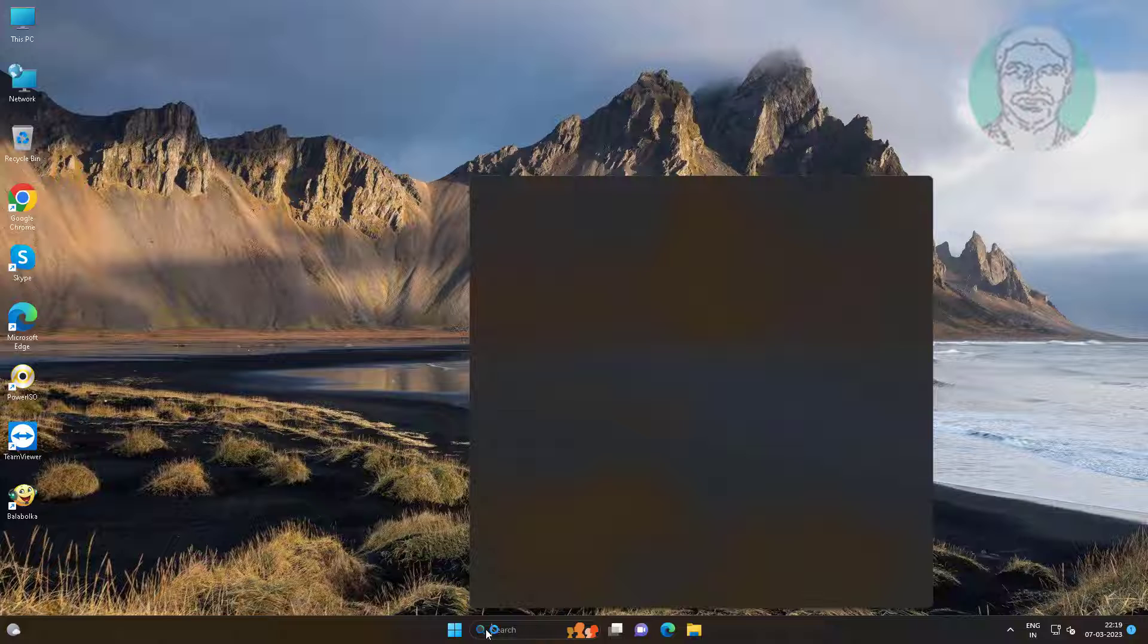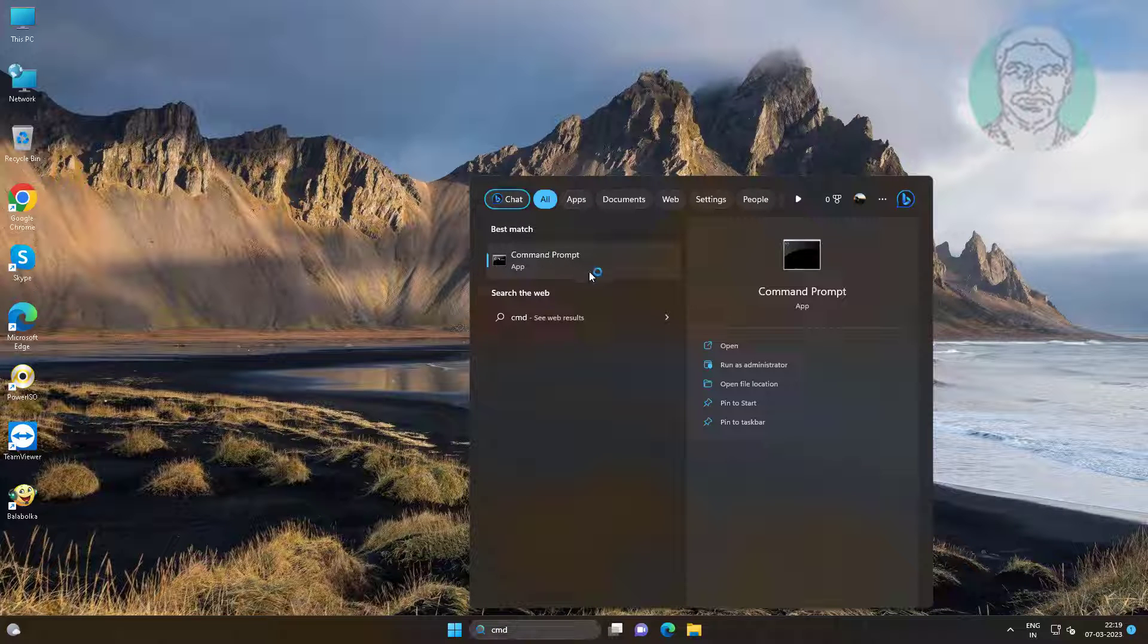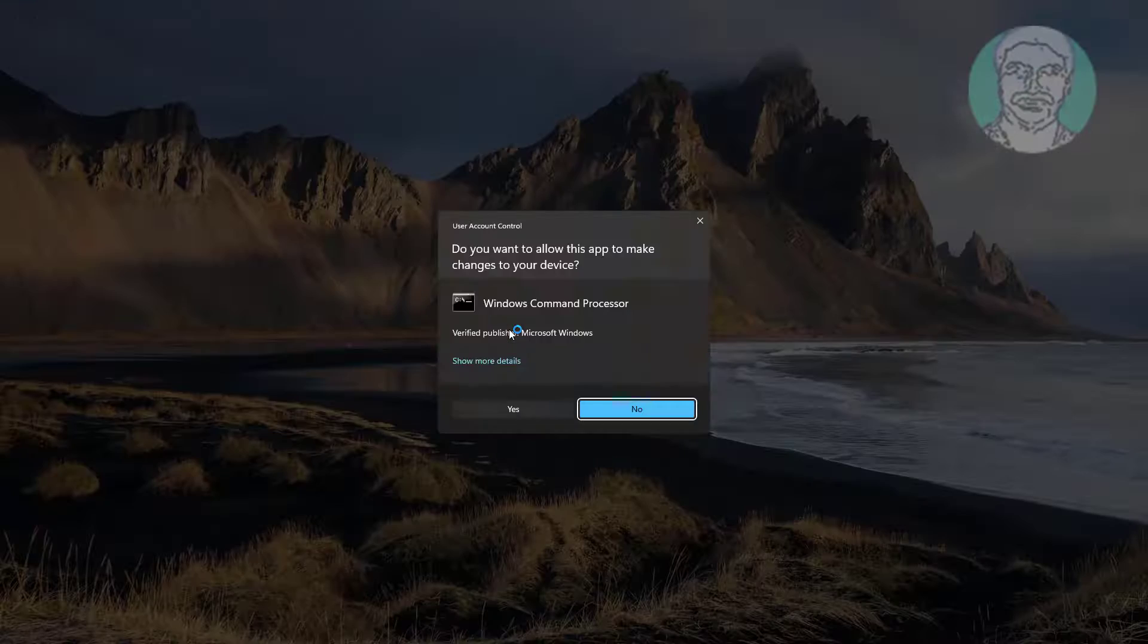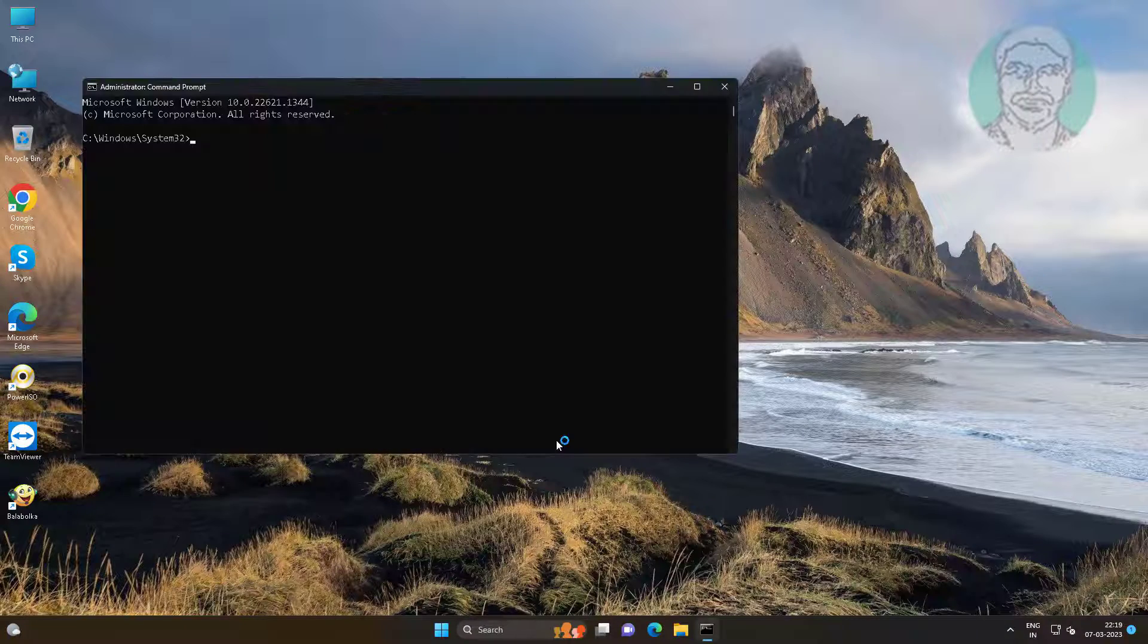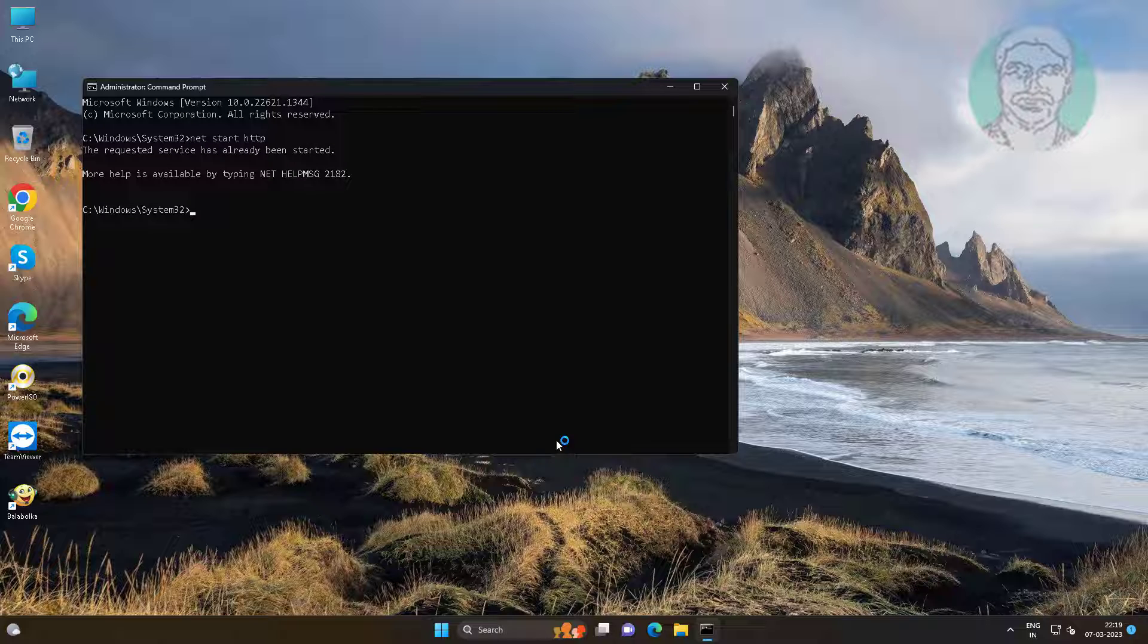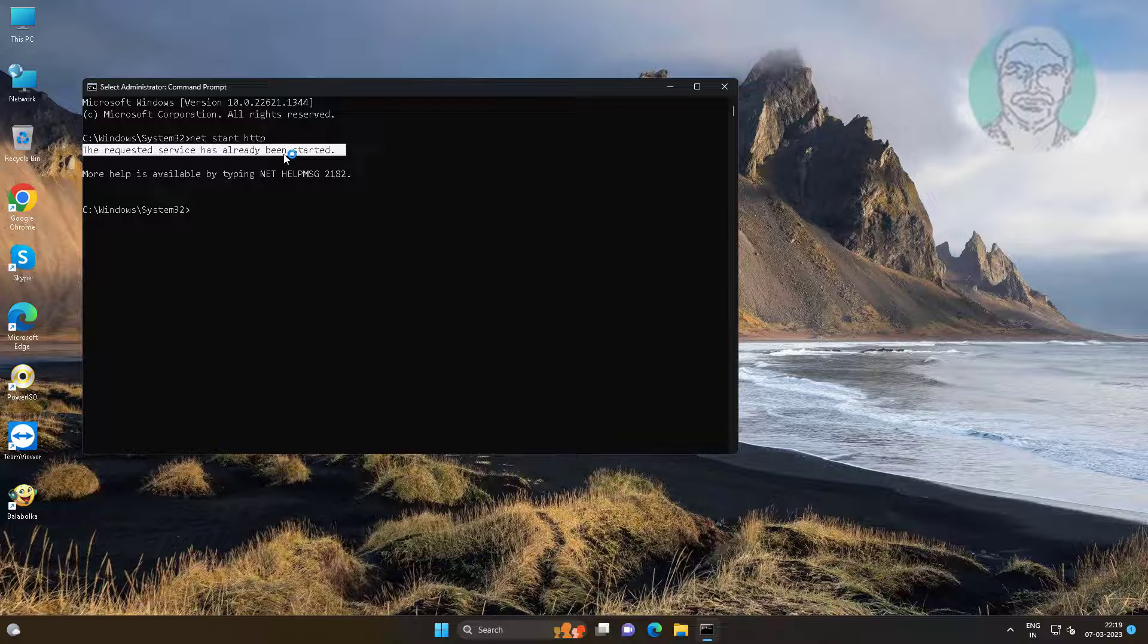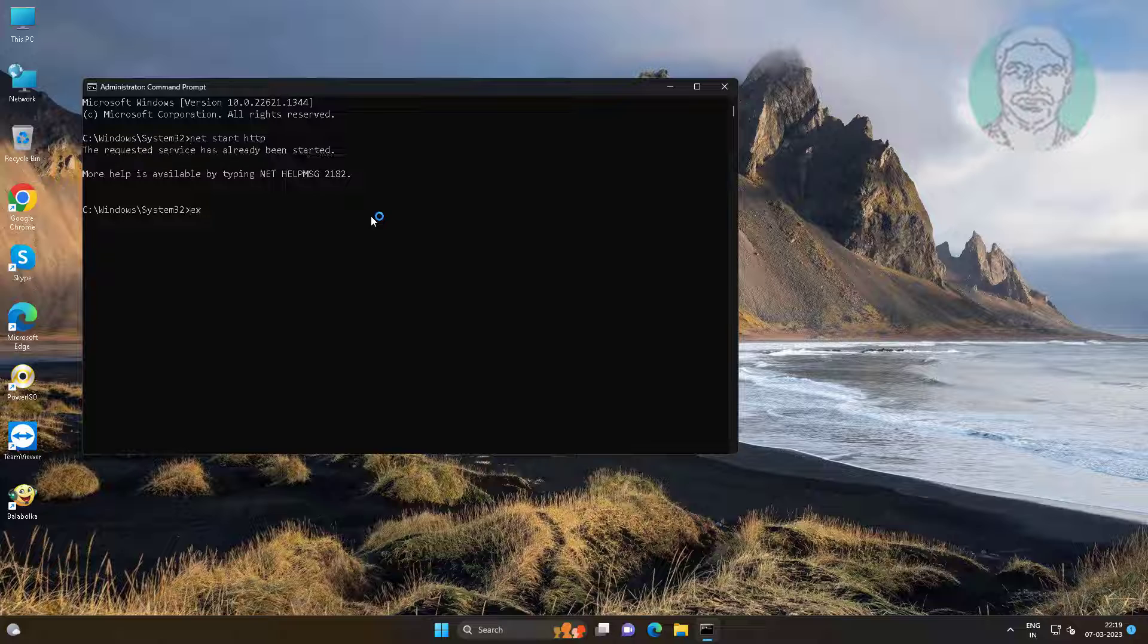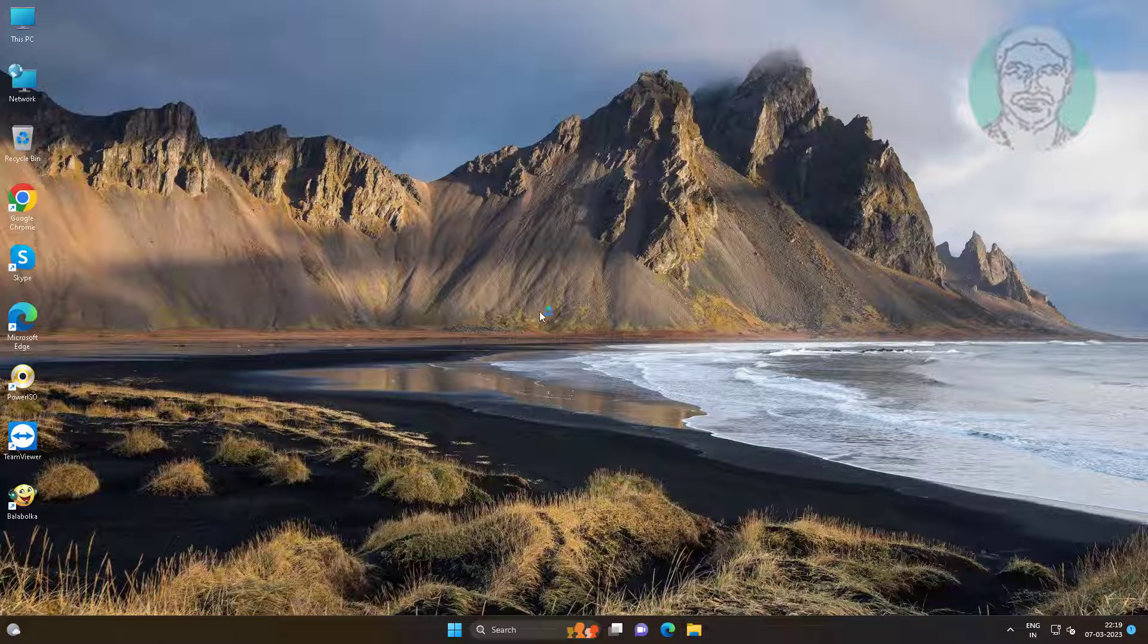Type CMD in Windows search bar, right click run as administrator. Type net space start space http.